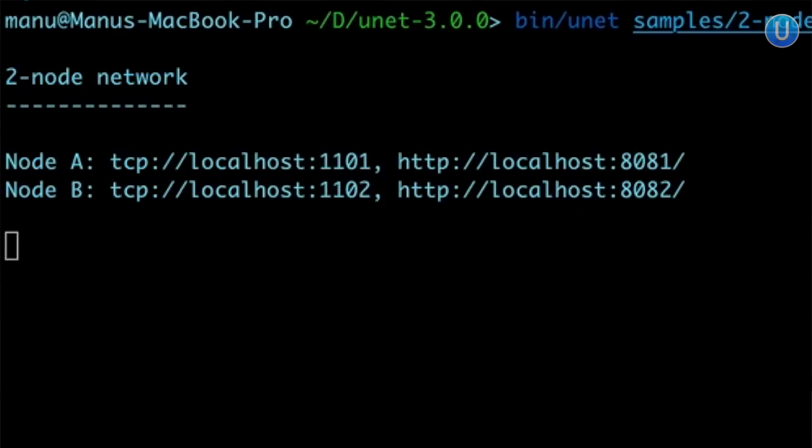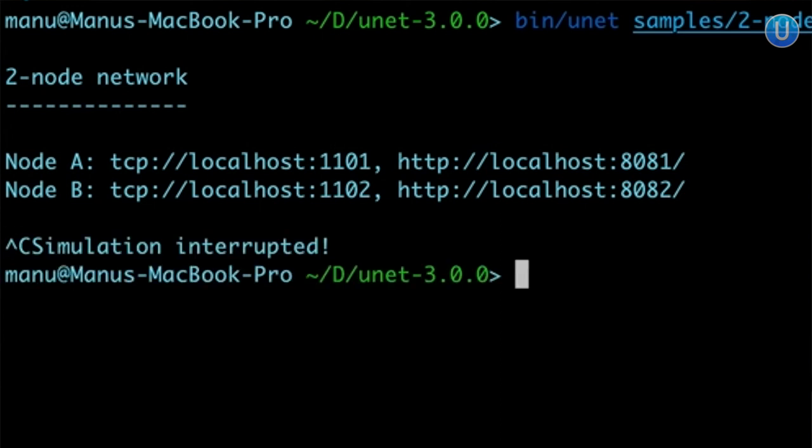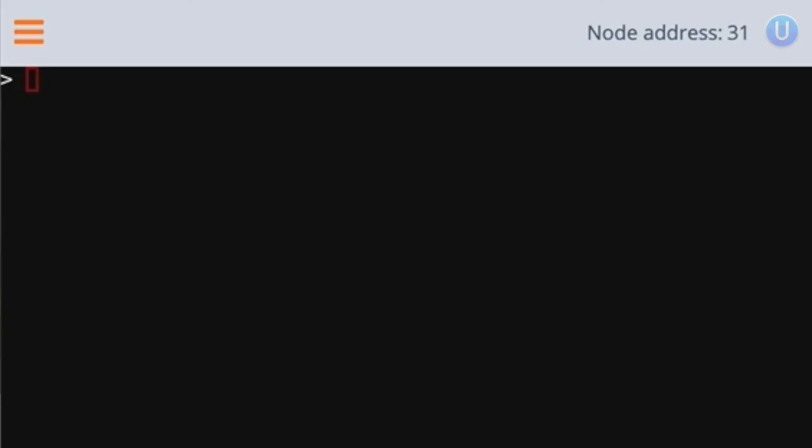Once you're done with your testing, it is time to shut down your simulation. You can do that by pressing Ctrl-C on the terminal where you started the simulator. Alternatively, you can go to the shell of one of the nodes and simply type shut down. So that's it for this video. We will be continuing this in the next video. See you. Bye-bye.